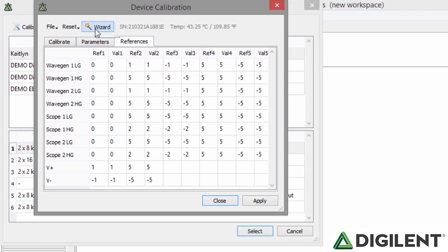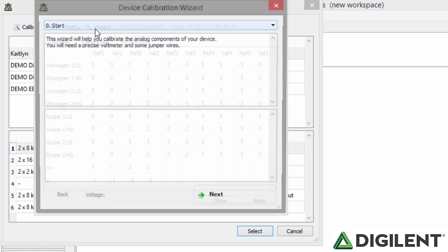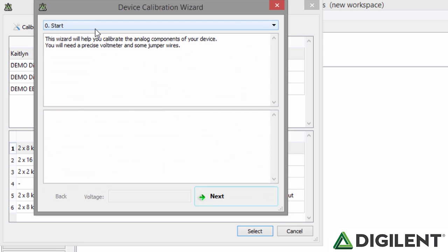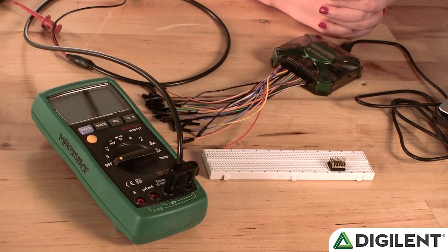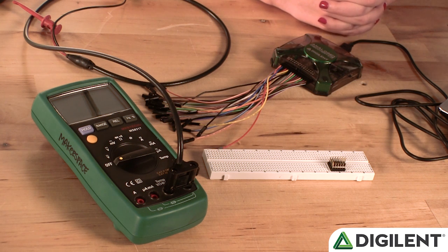Instead, a complete calibration can be initiated through the Calibration Wizard by clicking the Wizard button at the top of the screen. In order to calibrate our Analog Discovery 2, we'll need a tool that is known to be accurate. In this case, we'll use a digital multimeter that is accurate to a millivolt.